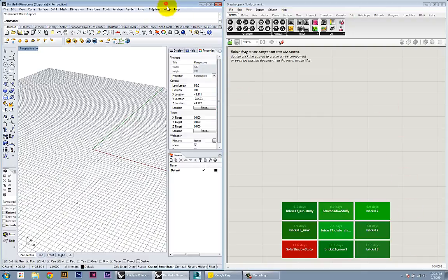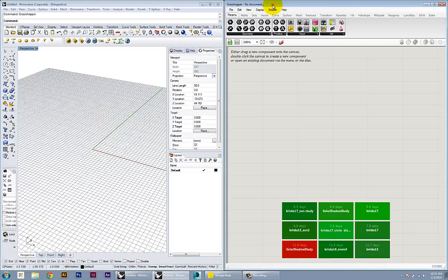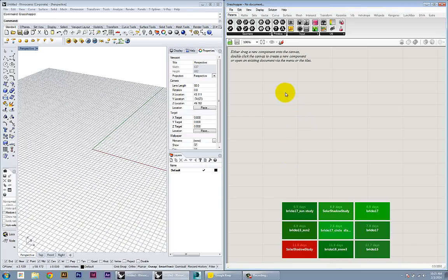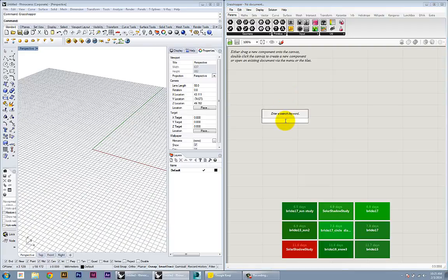I have my Rhino program open and also a window from Grasshopper. I'm going to start modeling all my geometry within Grasshopper, and the first thing I'm going to do is create an ellipse by double clicking.